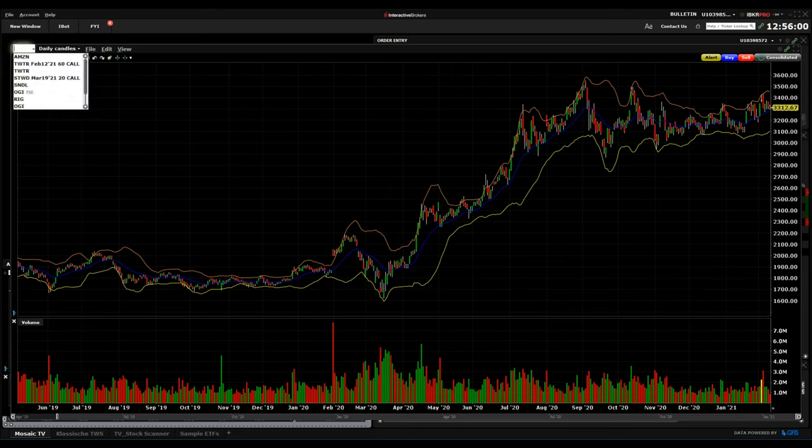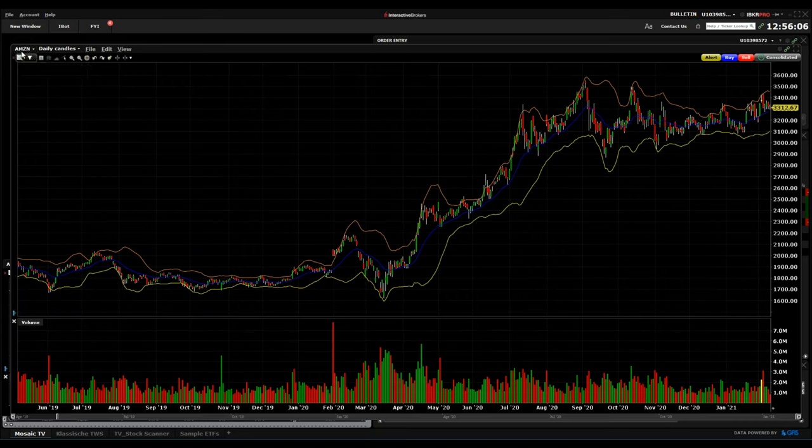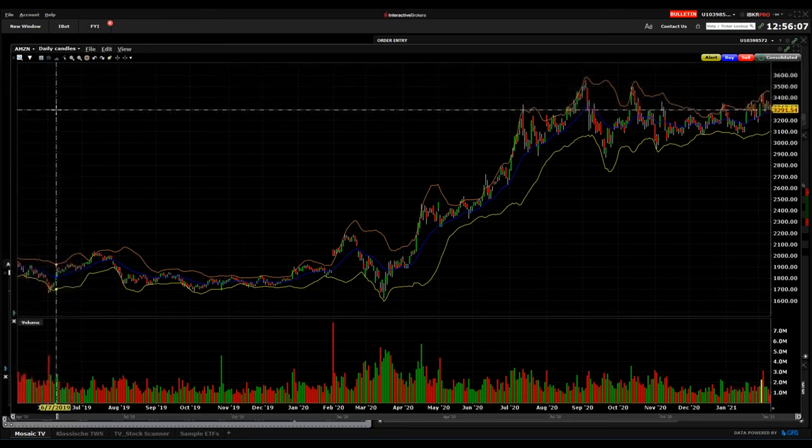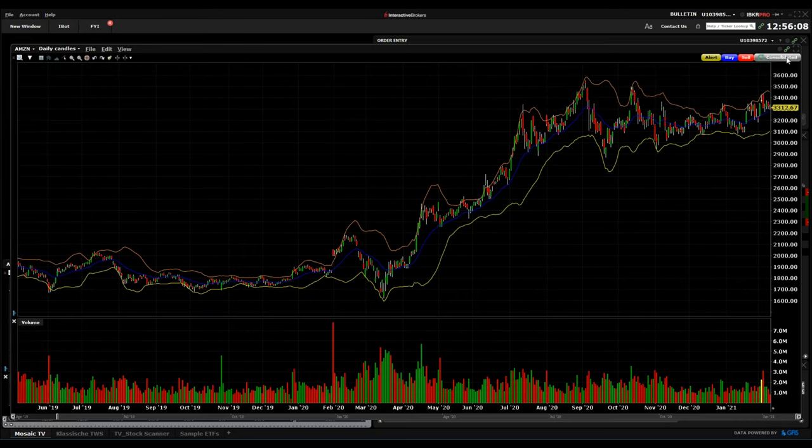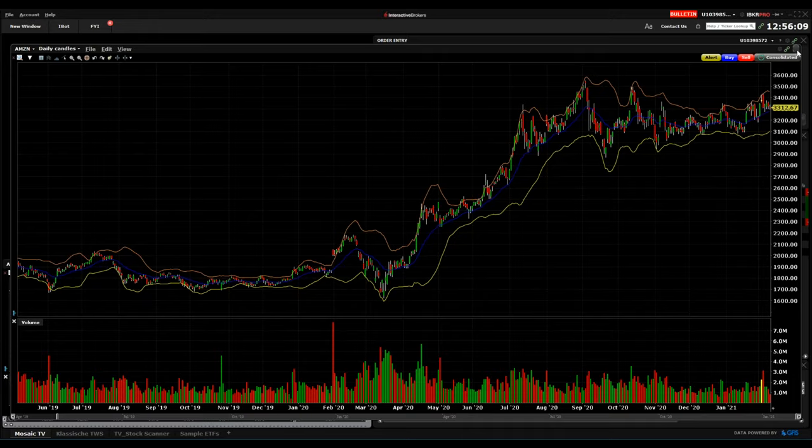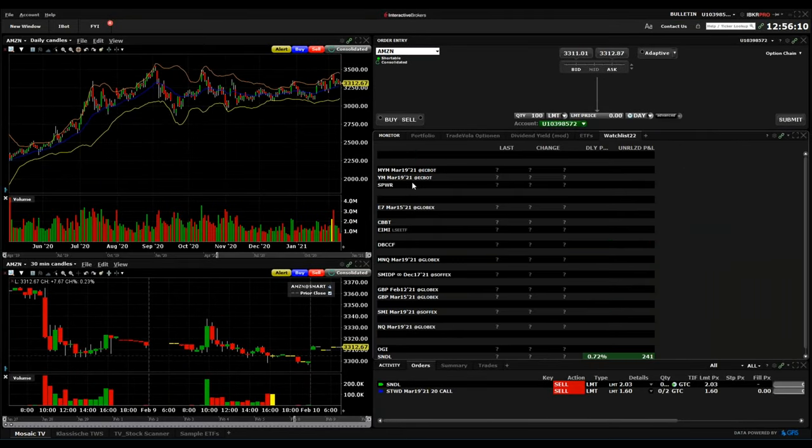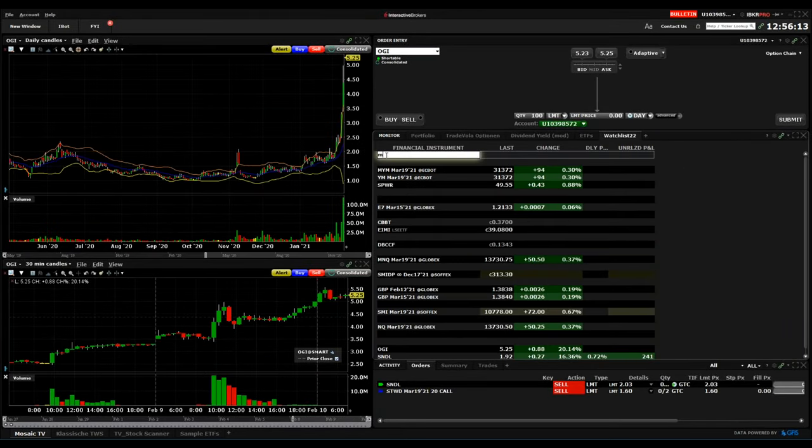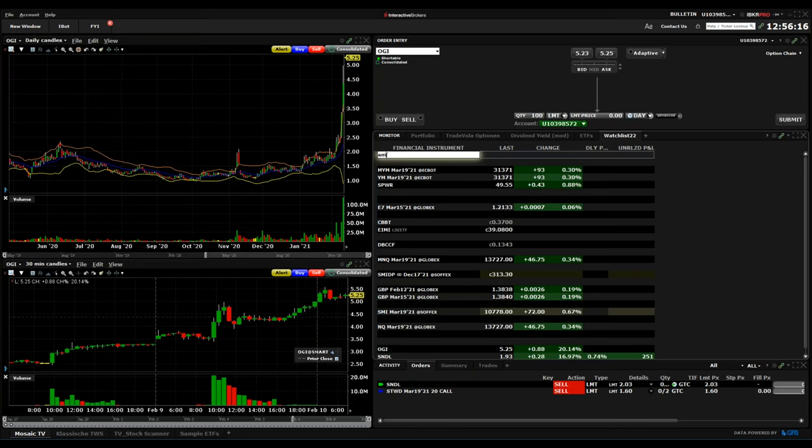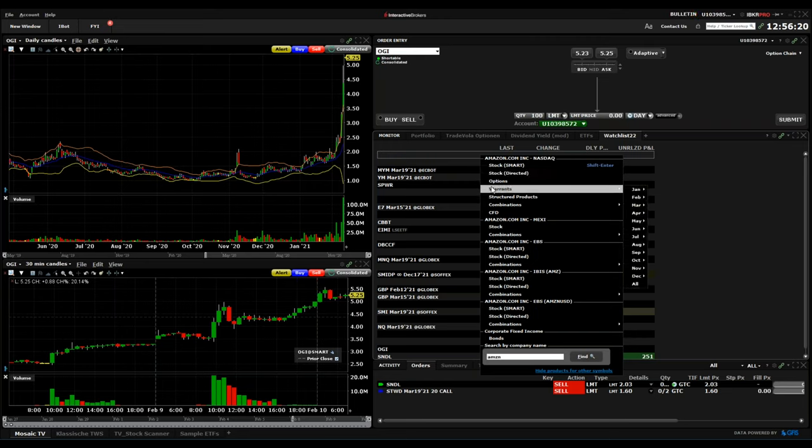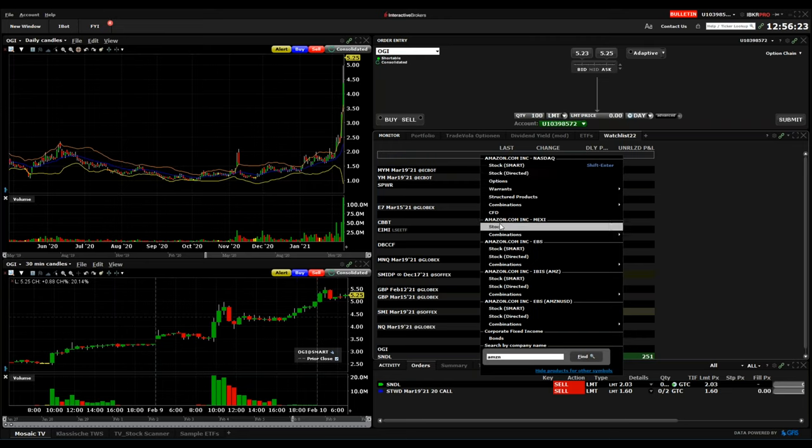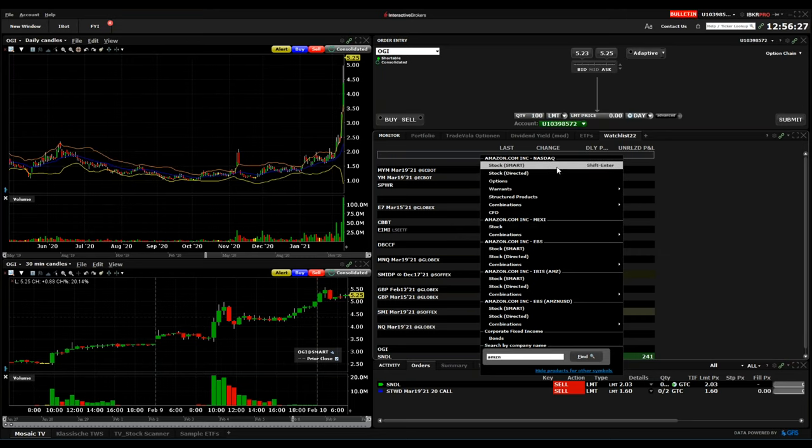For example, in Interactive Brokers, what we see here on our screen, we can just type the symbol. You just type any symbol and then you have here a selection of everything you can trade related to Amazon. Most common is the stock on the NASDAQ for sure.